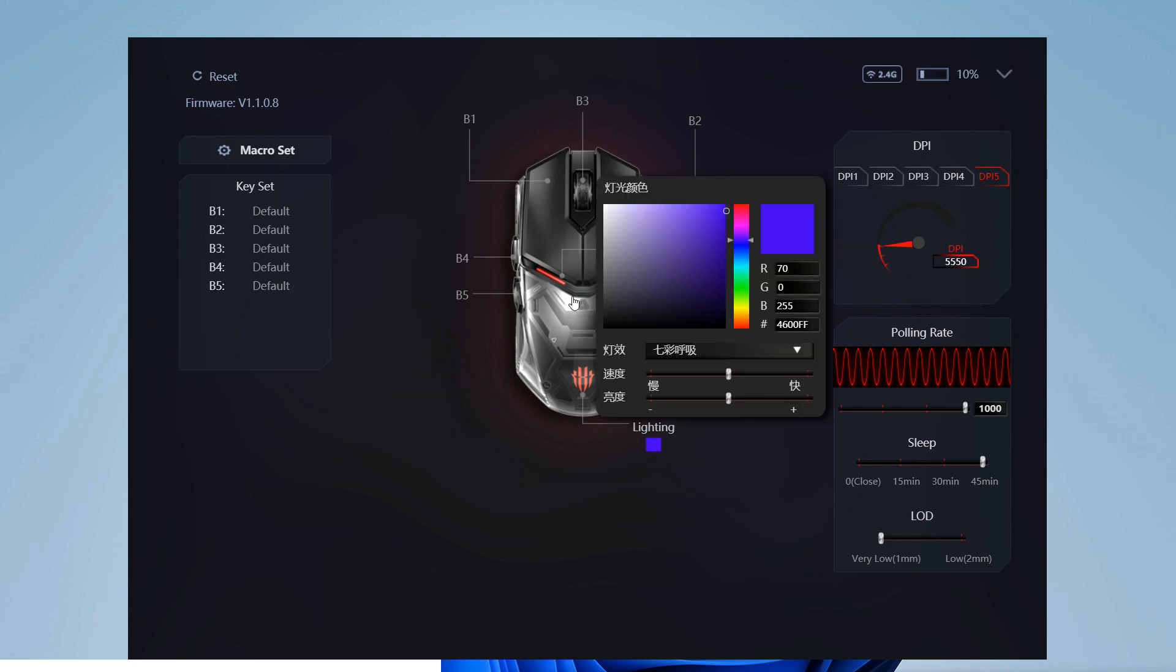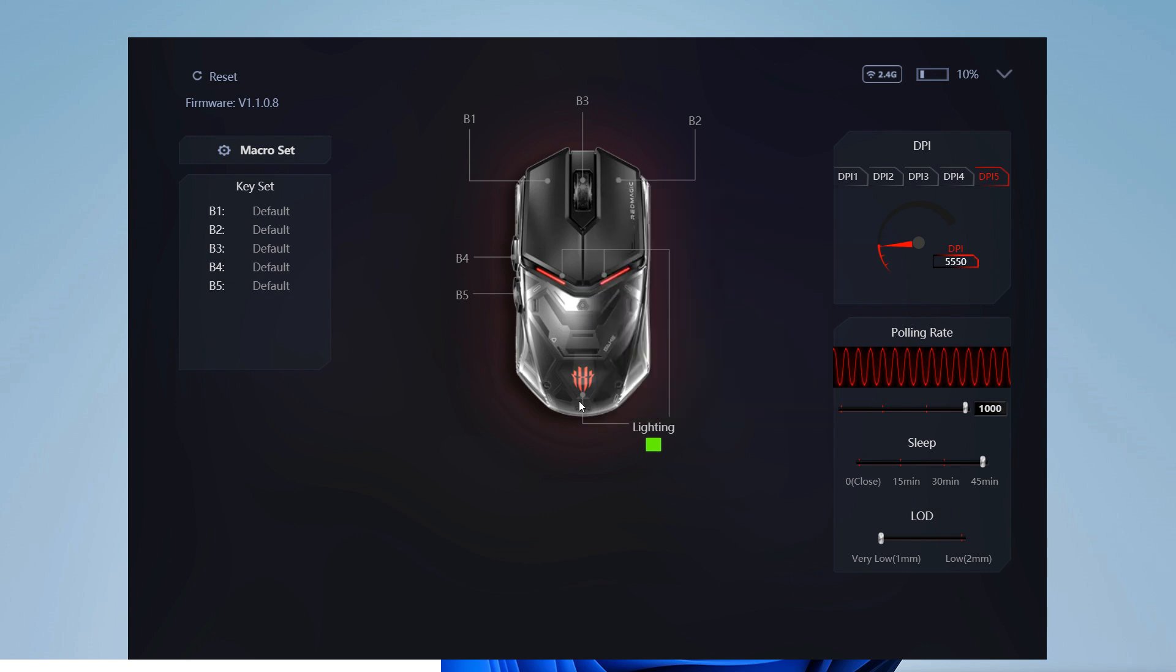We can also tailor the color and animation of the LED, but this menu seems it has not been translated yet to English. Hopefully Red Magic will fix this anytime soon.